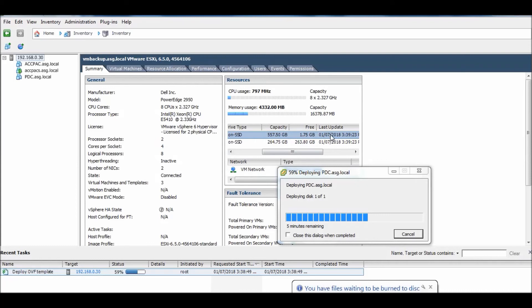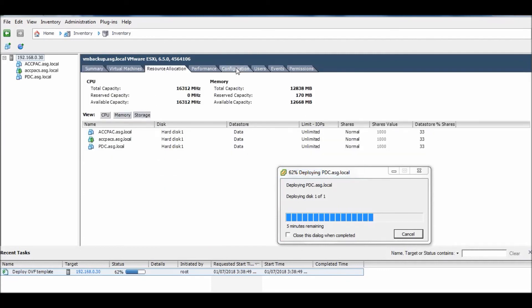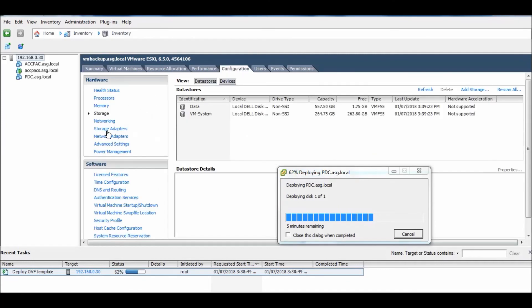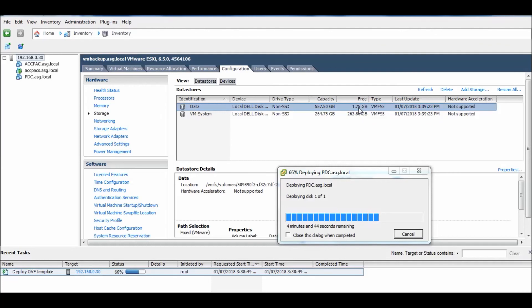It's already consumed all the storage required. See, now it's free only 1.75 GB. You can also go to resources allocation and see storage, or configuration and see storage. See here in more detail - only free available is 1.75 GB because we have selected thick provisioning and it's already provisioned or consumed the space required for this machine.